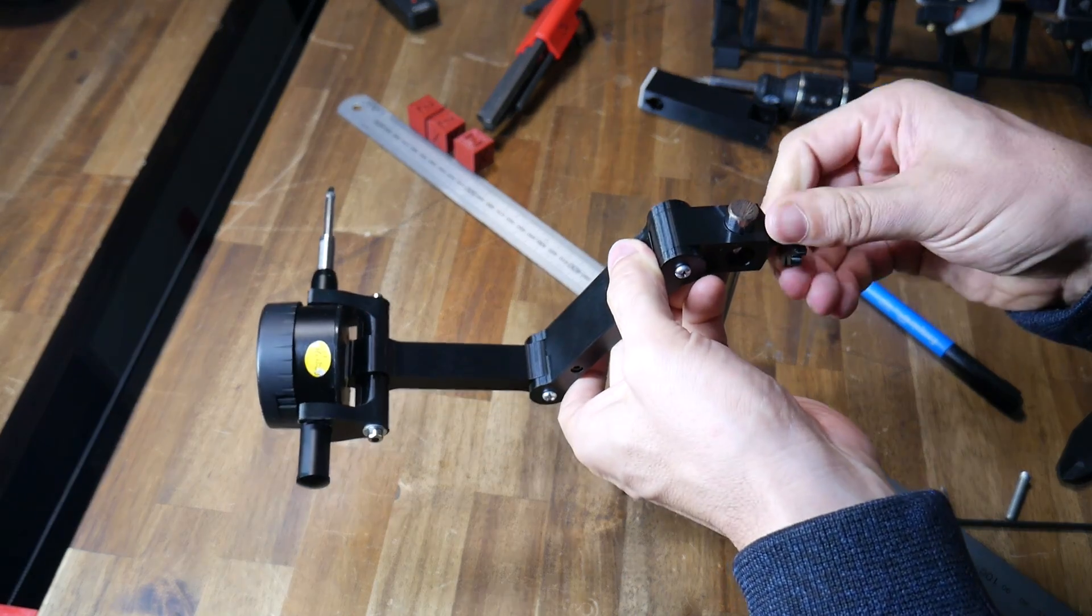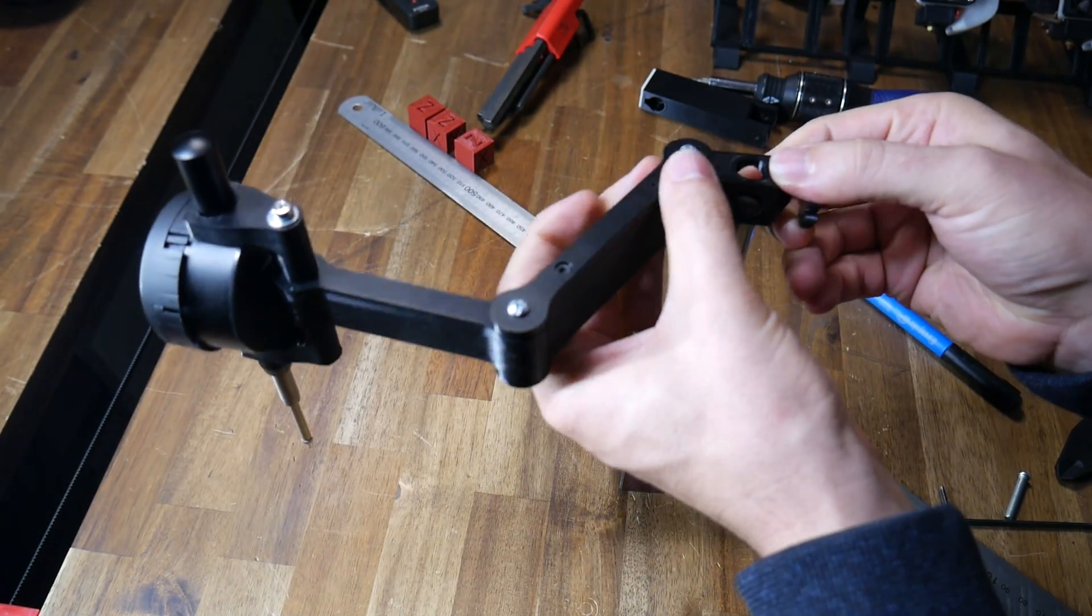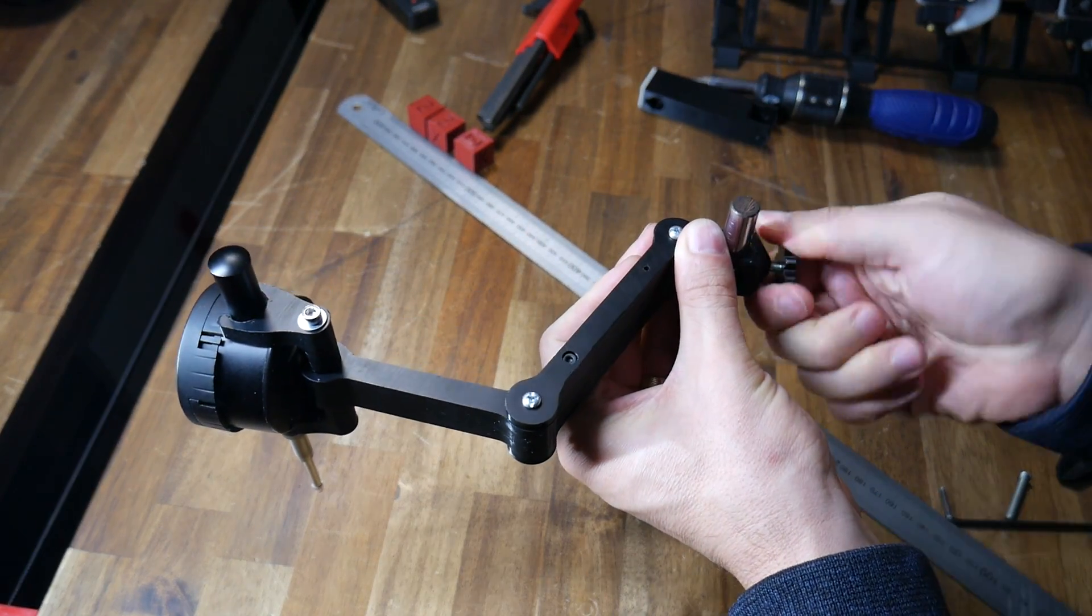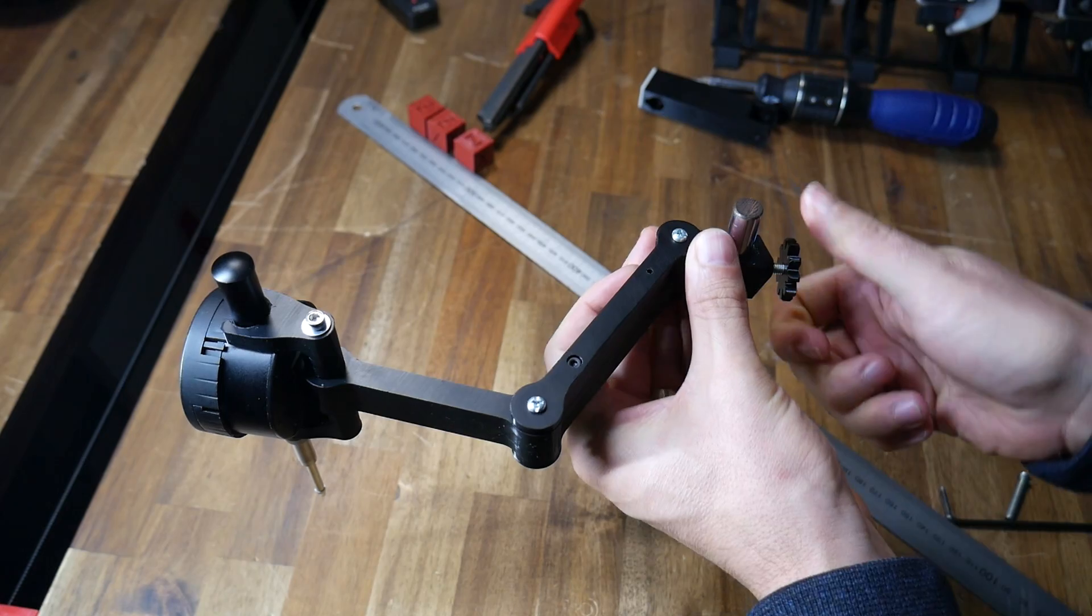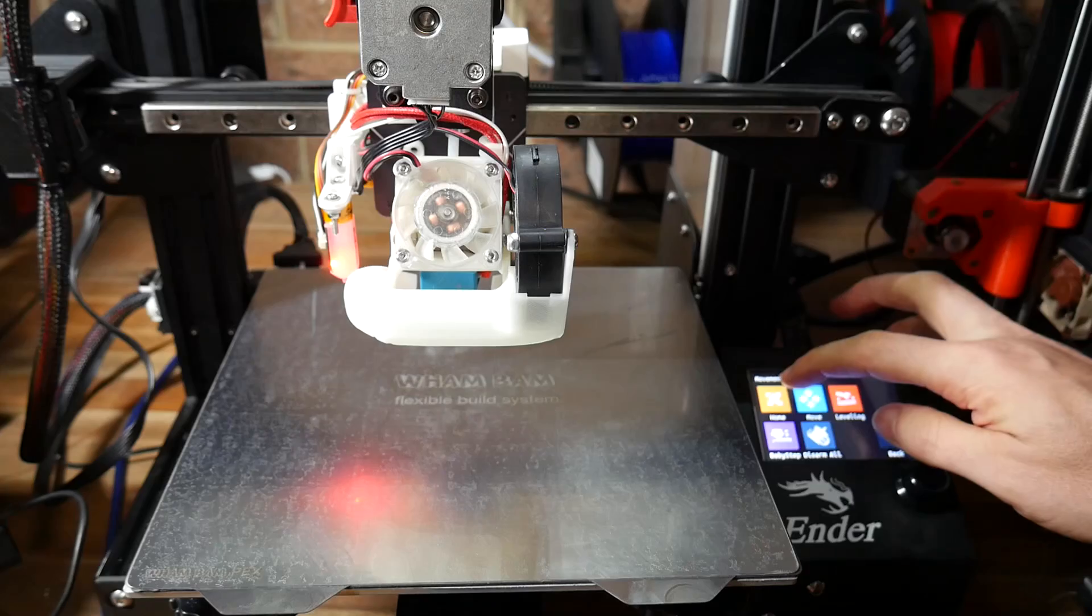One feature I kept on the updated design was the ability to rotate the dial gauge 90 degrees quickly and easily. We should now be ready to take some precise measurements.